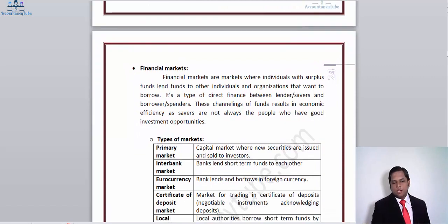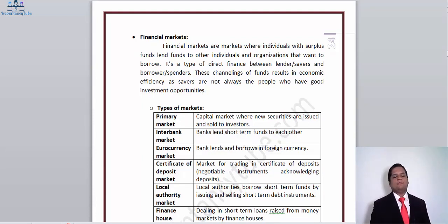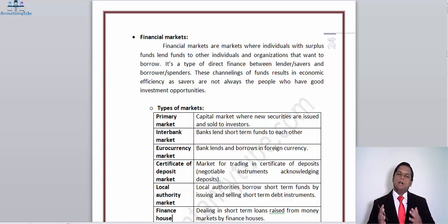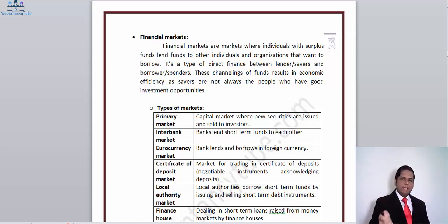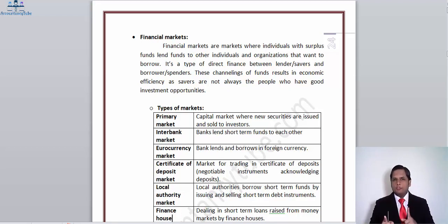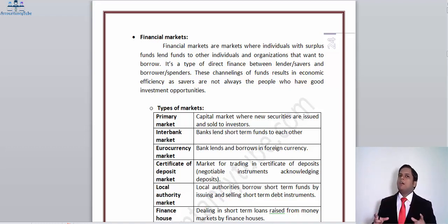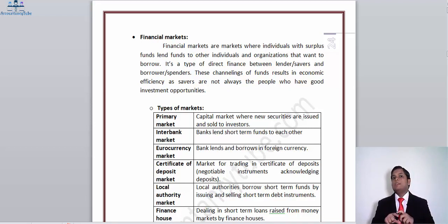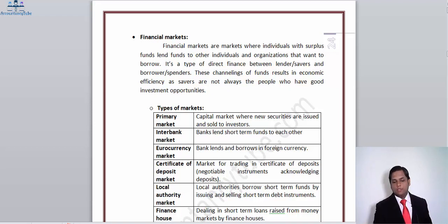Now let's look at financial markets. To understand financial markets, you first need to understand what a market is — it is basically a point of exchange. When you go to a supermarket and buy a bottle of shampoo, you pay at the counter and take the bottle with you. That point at which you gave your money in exchange for the shampoo bottle is the market for that shampoo. So a financial market follows the same principle.